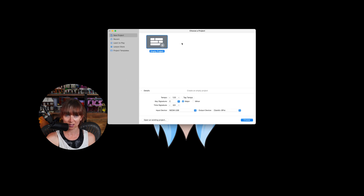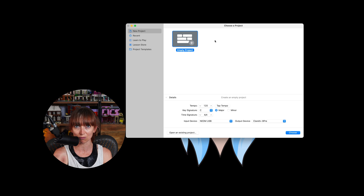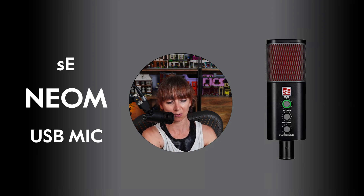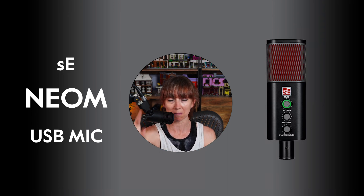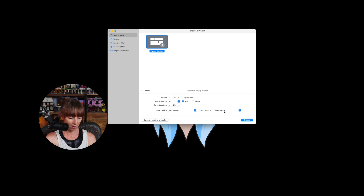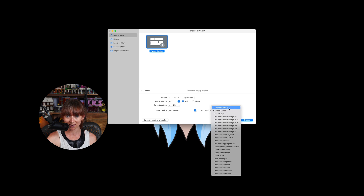You'll be able to see that you get an empty project. This is the bit where you need to make sure that you select the right input and output so you can use the device you want. I'm going to assume you've plugged in the microphone you're going to use. In this case I'm using the sE NEOM USB mic plugged into a USB hub on my Mac. Under input device I've selected it, and my output is my Focusrite Clarett 8Pre preamp.